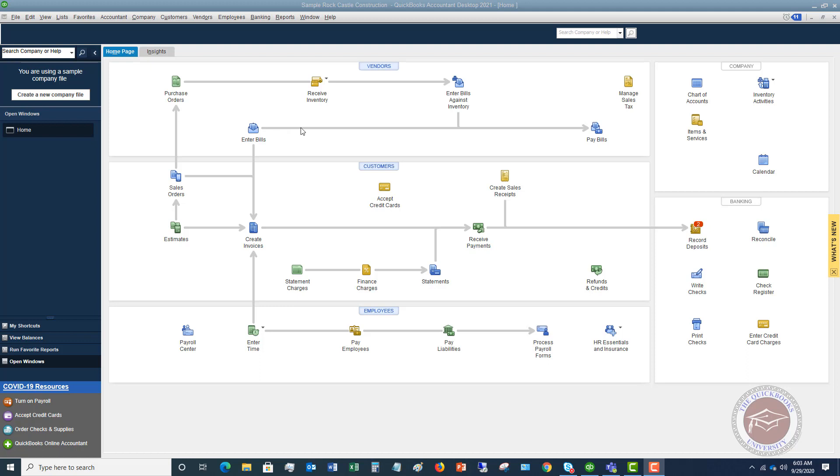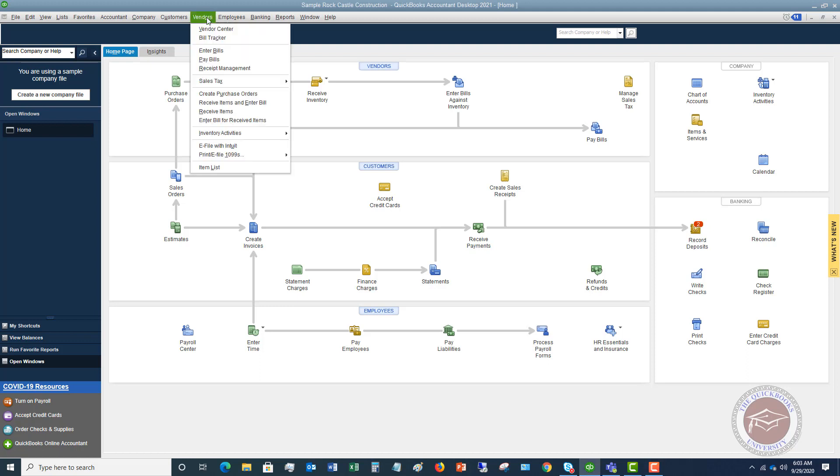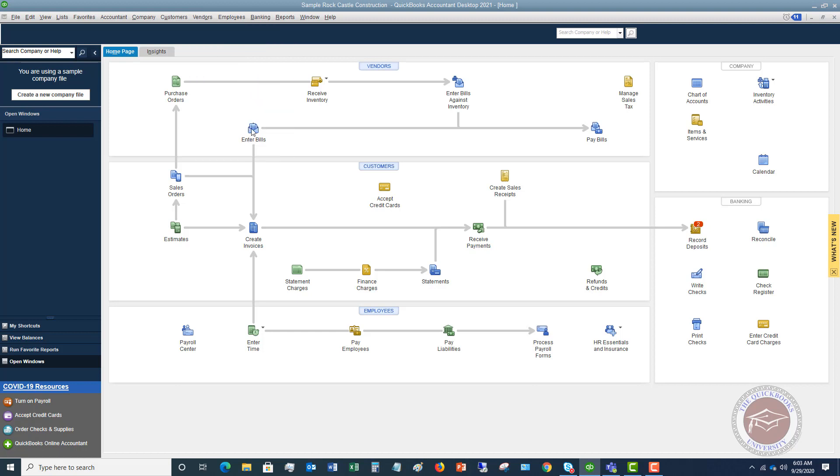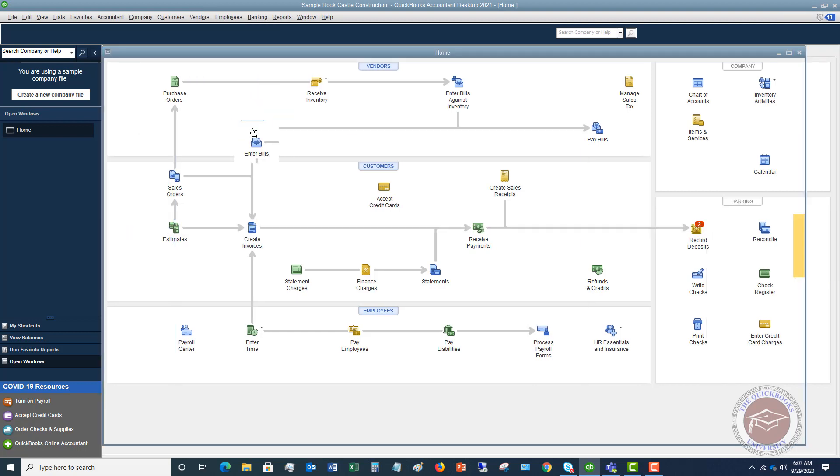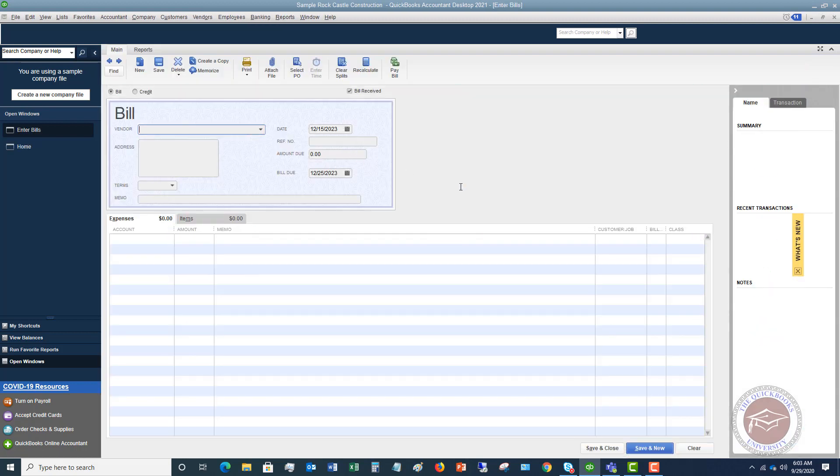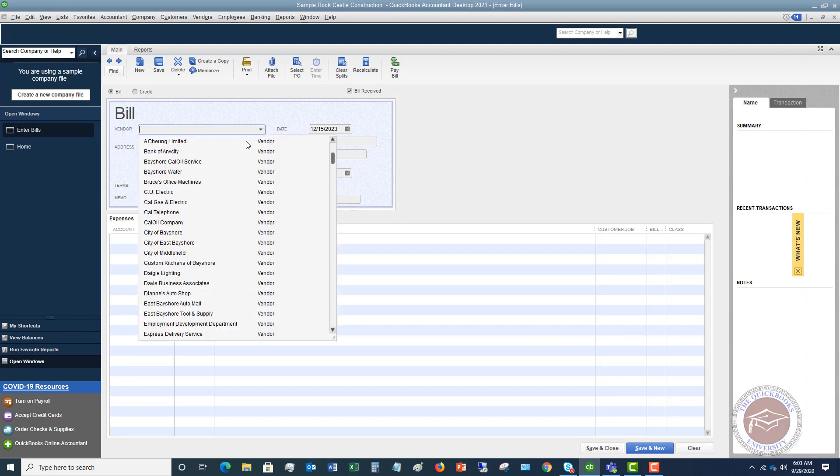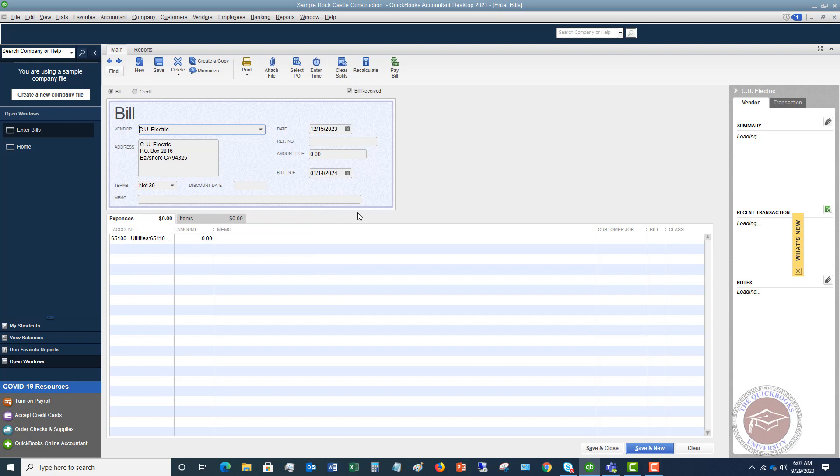So let's walk through this a little bit. General rule of thumb, you get a bill, whether it's email, in the mail, whatever the case may be. You're going to go up to vendors and you're going to go down to enter bills, or you can simply just pick this right here. So let's choose this.